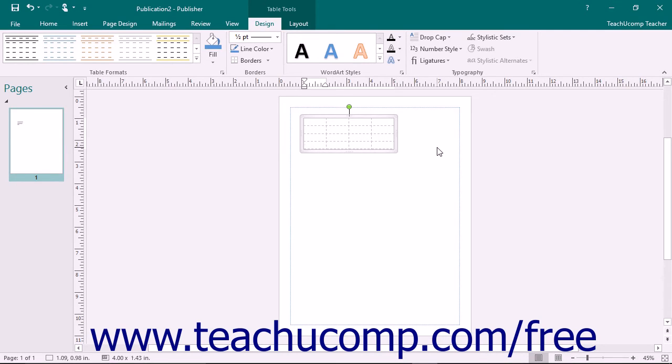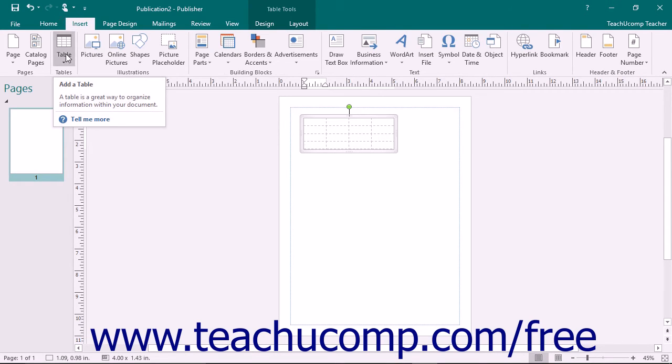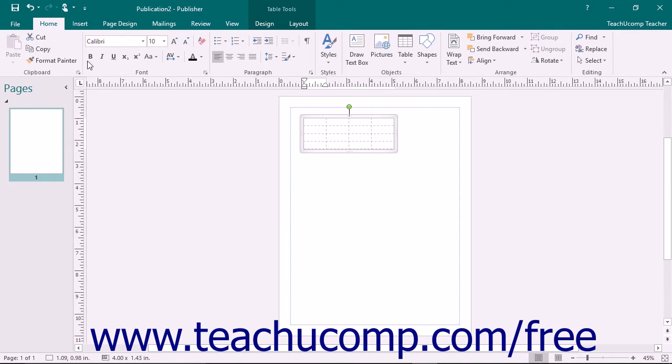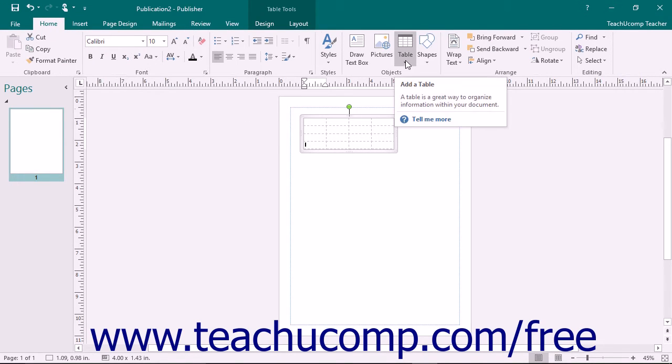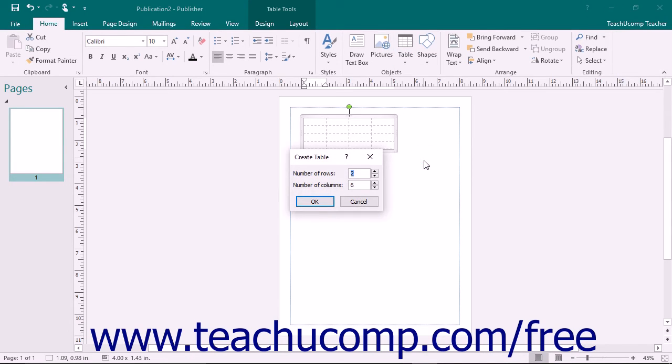Another way to create a table is to click either the Table button that appears within the Tables button group on the Insert tab within the ribbon, or click the Table button that appears within the Objects button group on the Home tab in the ribbon, and then select the Insert Table command from that button's drop-down menu.